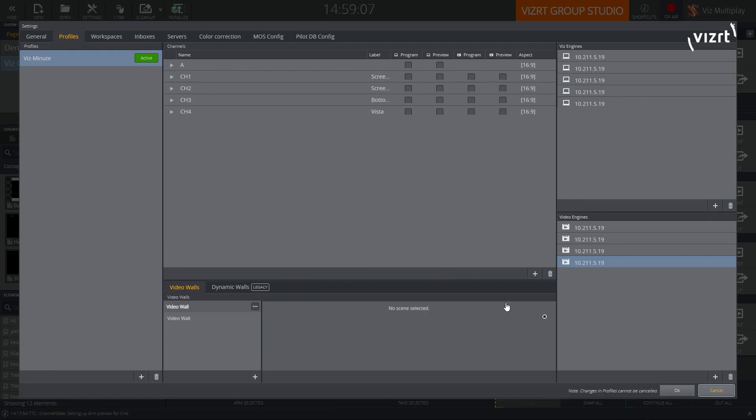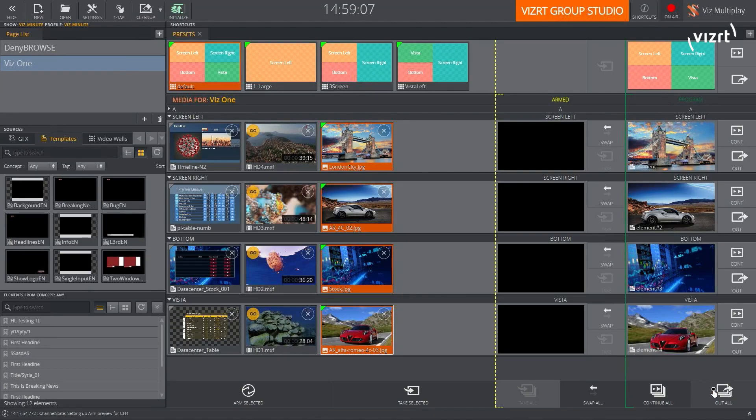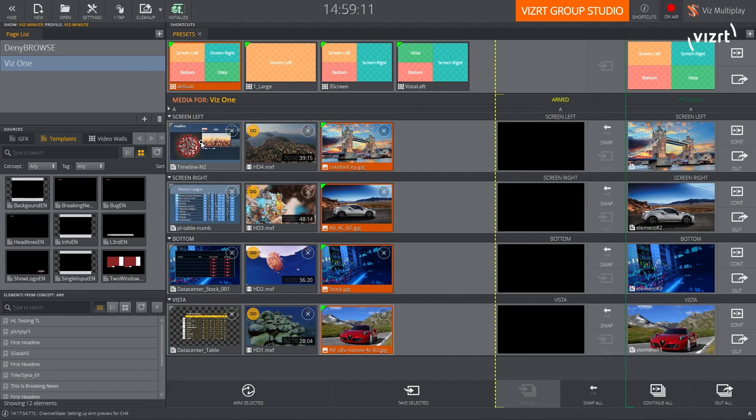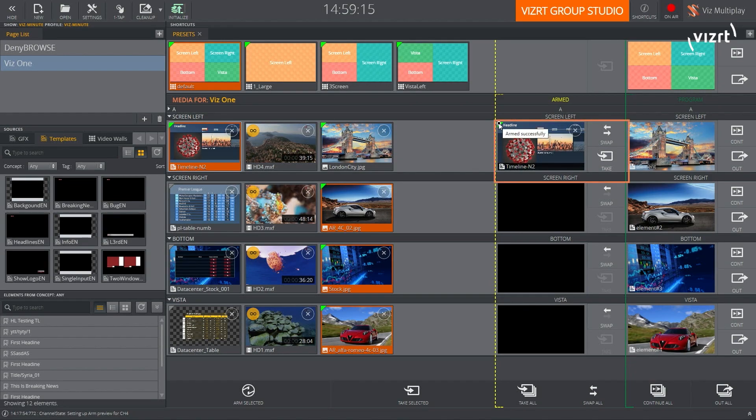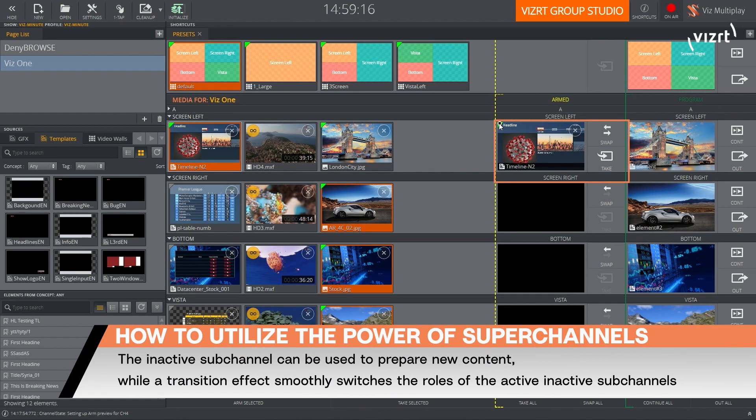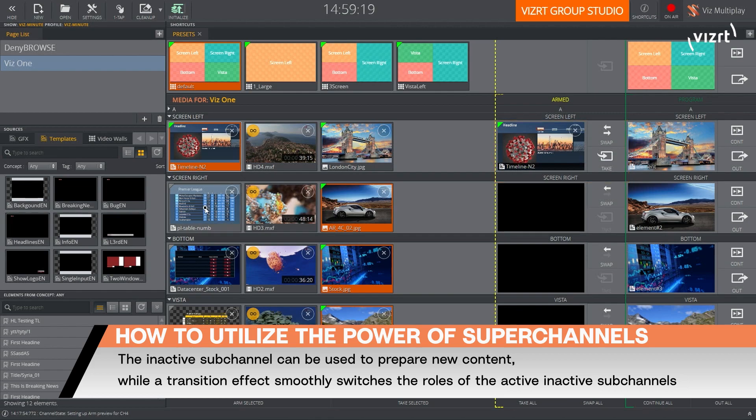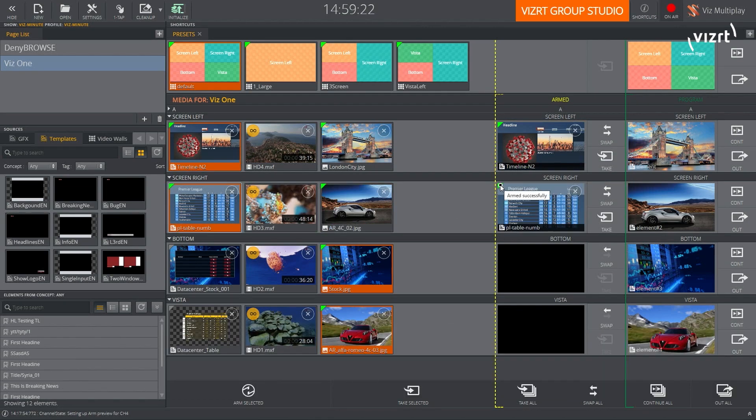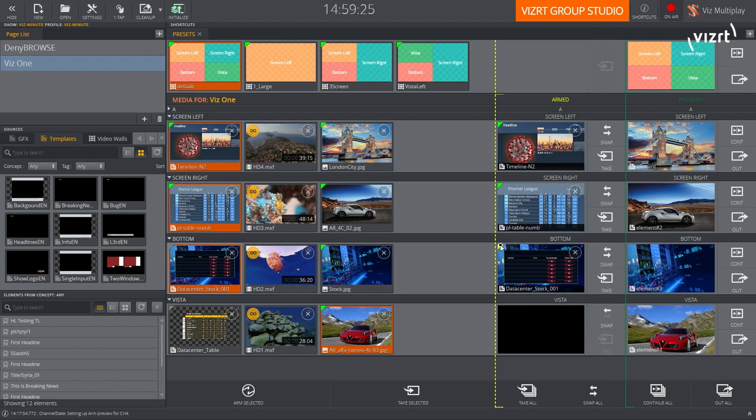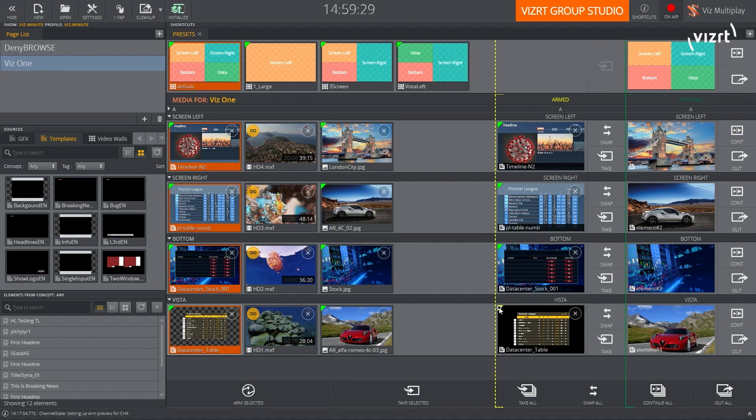Once you have that enabled, let's try to queue up some graphics. And what you'll notice is that on the upper left-hand corner, you're going to get this icon. And until the moment this asset is loaded into the subchannel, it's going to be yellow and it's going to say arming. And once it's ready, it's going to turn green, and it's going to say armed successful.